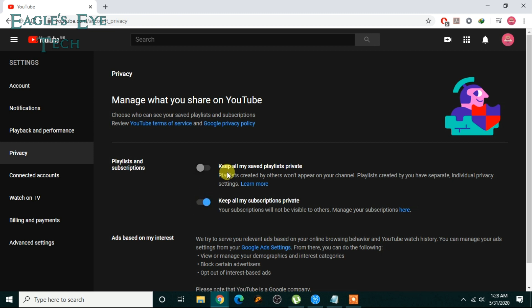And if you want, you can also keep your playlist that others have created and you have saved. You can also click keep it private.